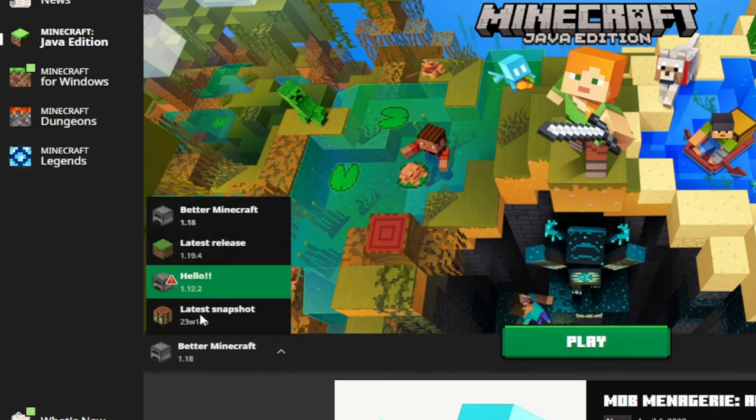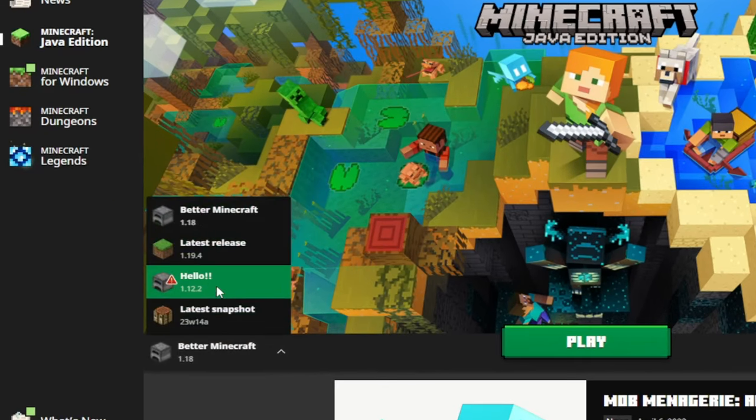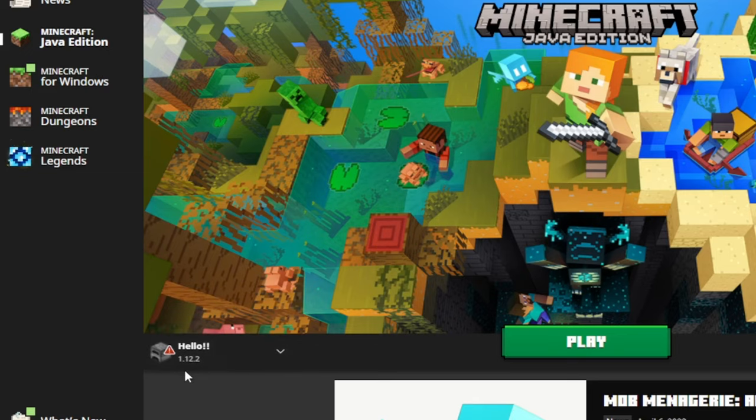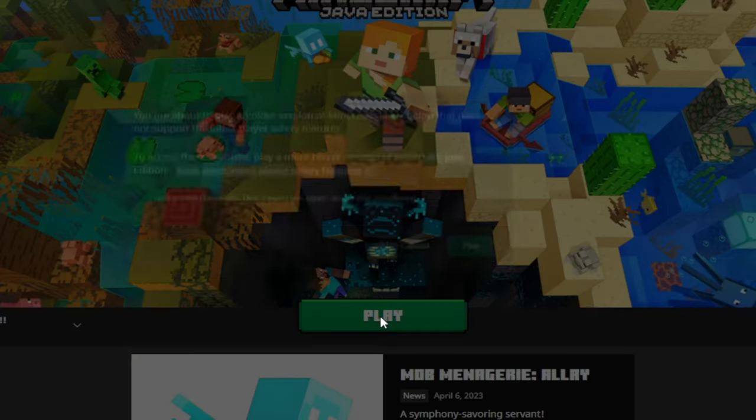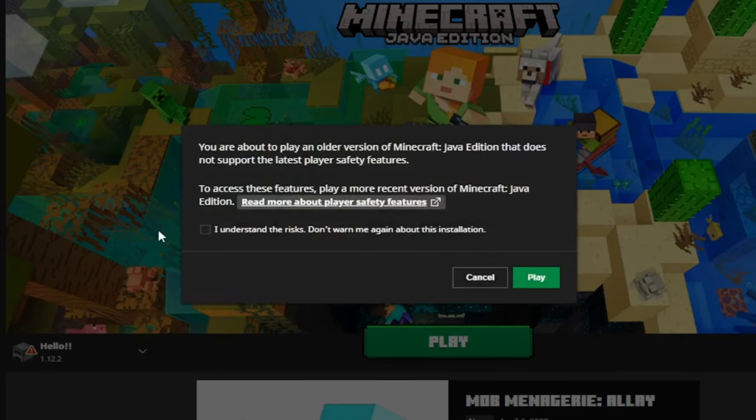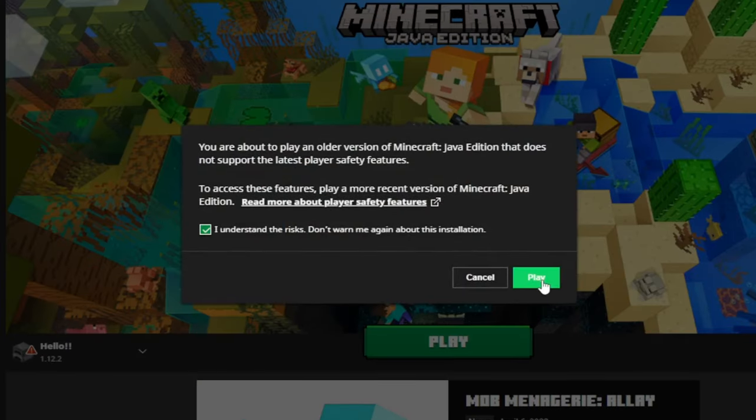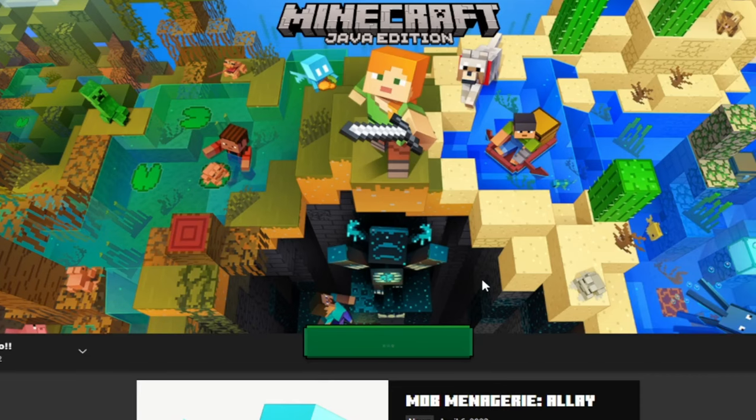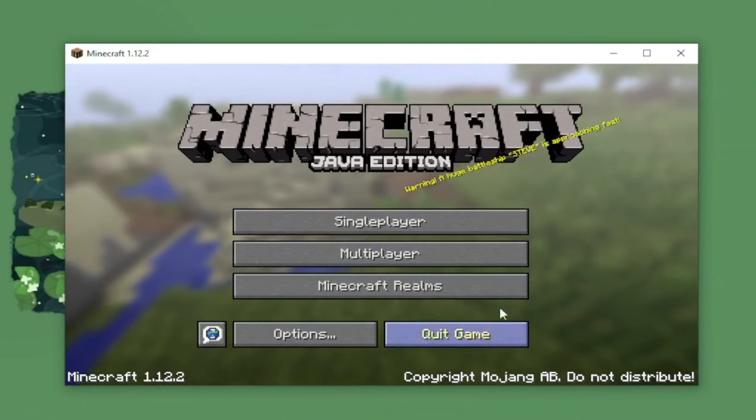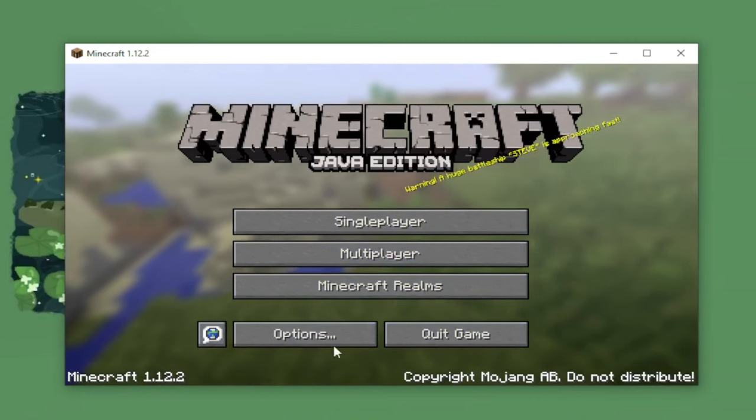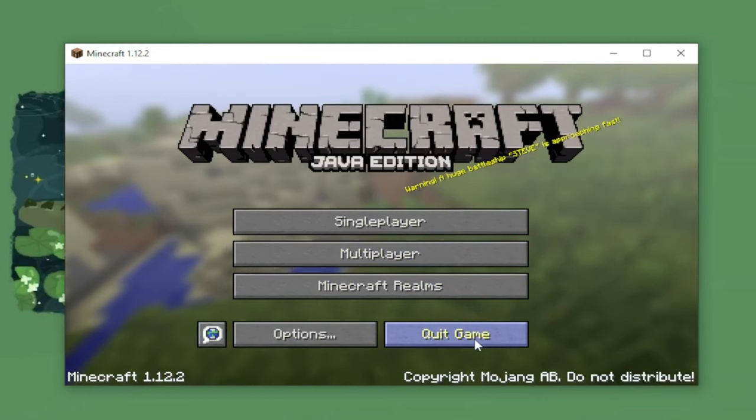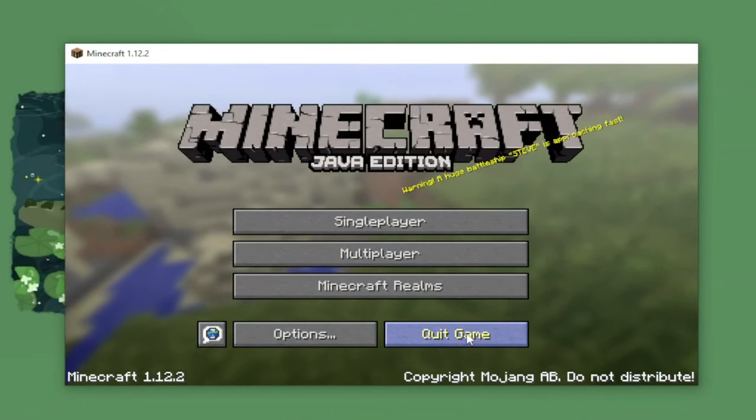Then on here, make sure you selected the newly installed version. Then let's play. When it launched successfully, we have to quit the game for now.